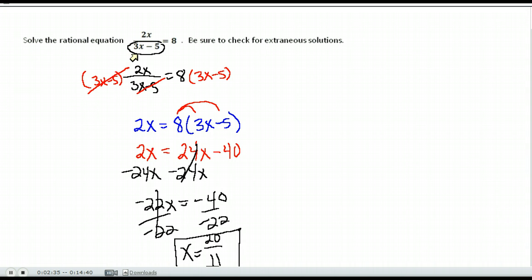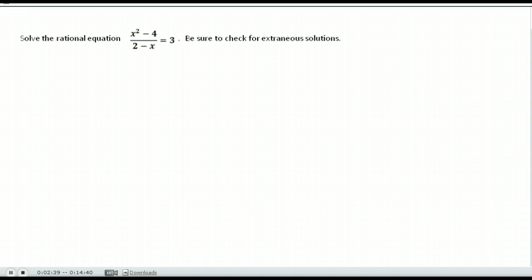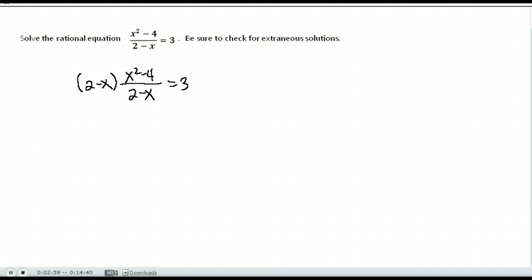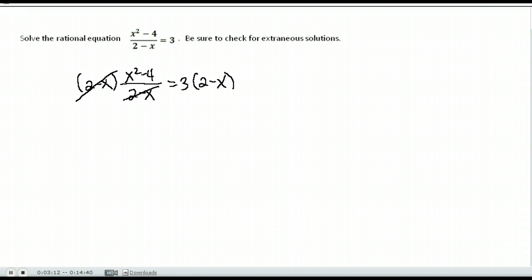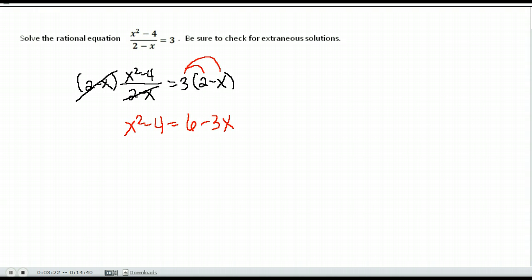Here is another example. Again I only have one fraction, so my first step is to clear the denominator by multiplying both sides by 2 minus x. That cancels the denominator on the left and I have x squared minus 4.